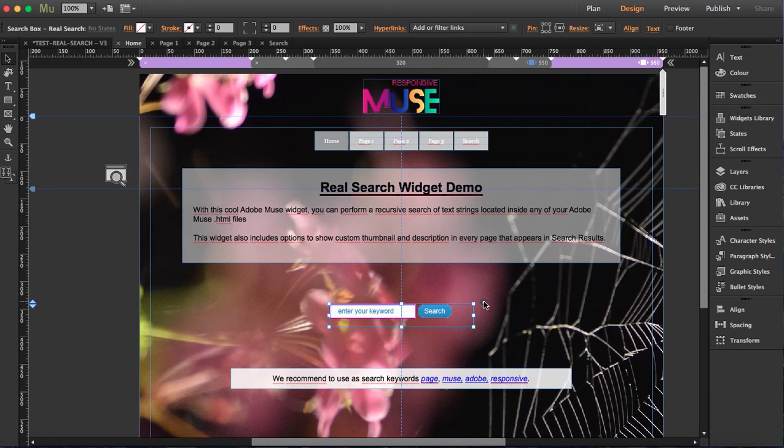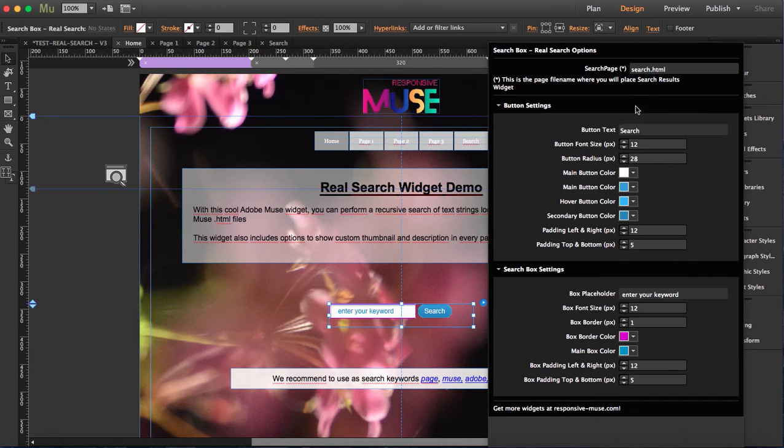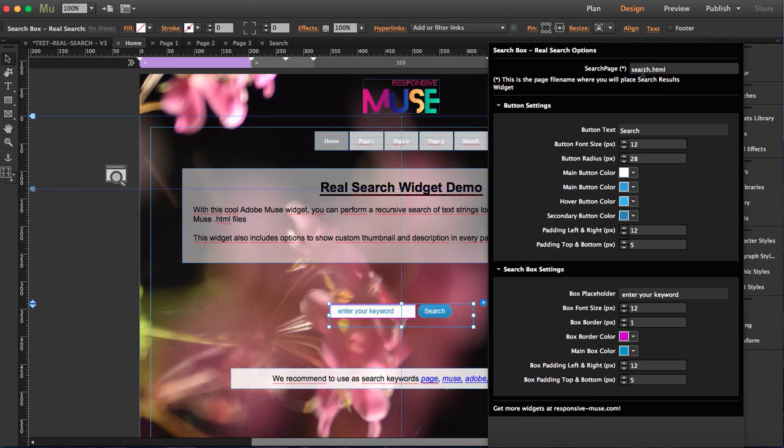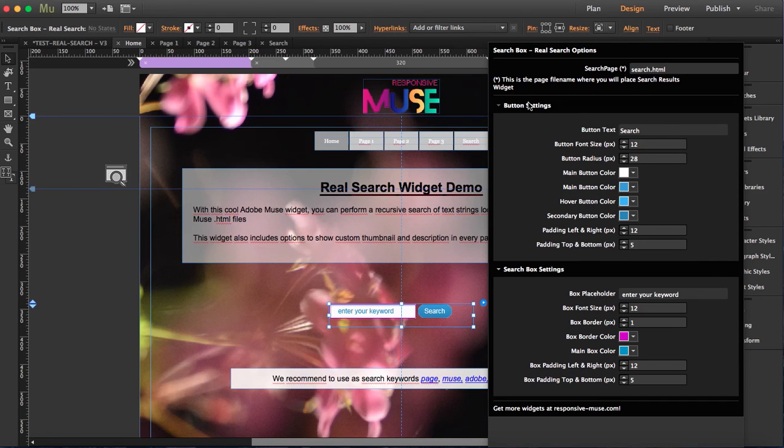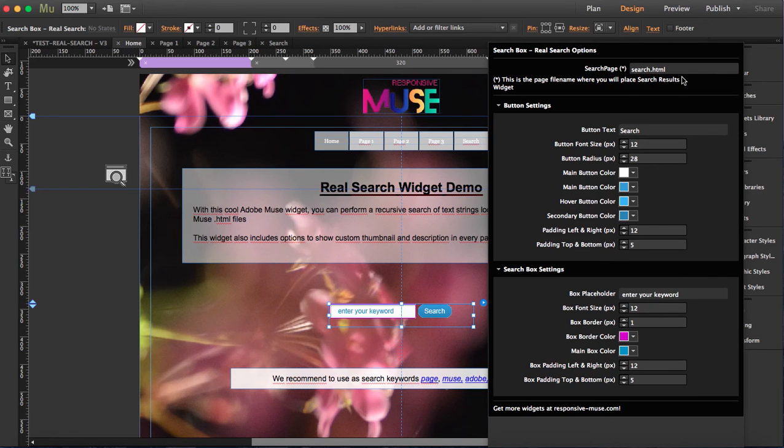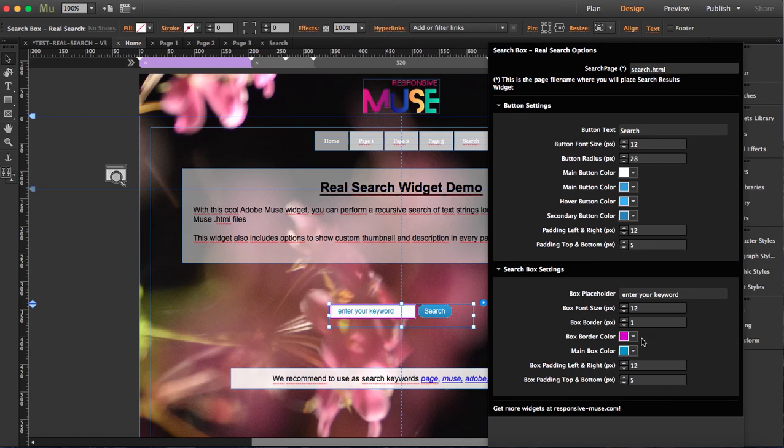So if you want to include this anywhere and in any page, what you have to do is here, important, you have to type this is the page file name where you will place search results, which is, so as my widget is in my search page, I have to type search dot HTML. That's very important if you want to use it. Remember this is completely optional and you have a whole bunch of styling options here.